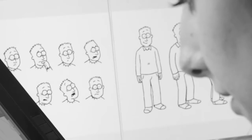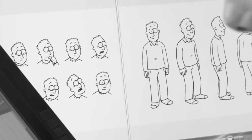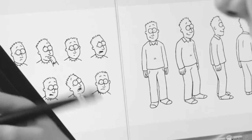Another important thing is getting the characters on model. You have model sheets, so it's very important that you stick to those as much as possible.